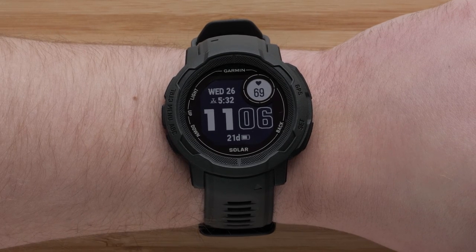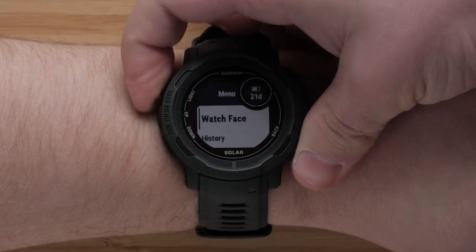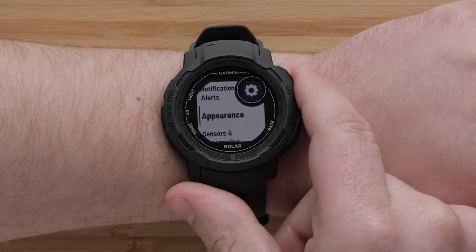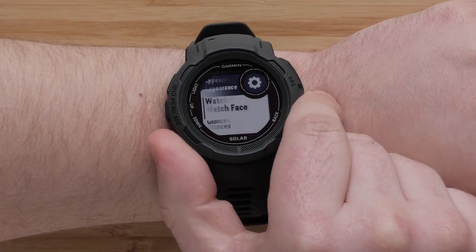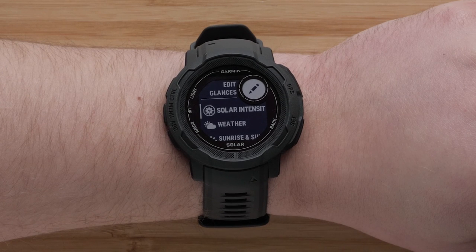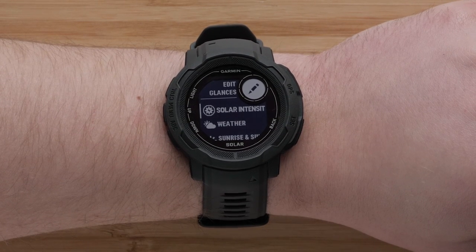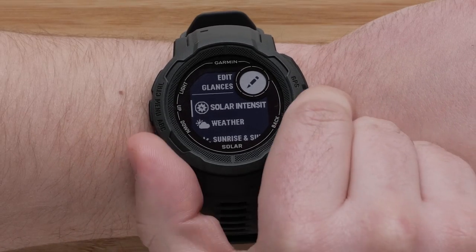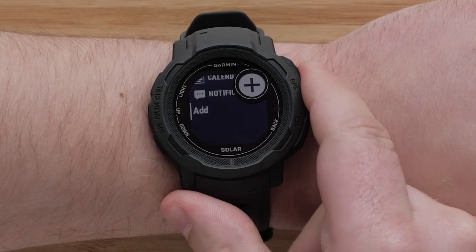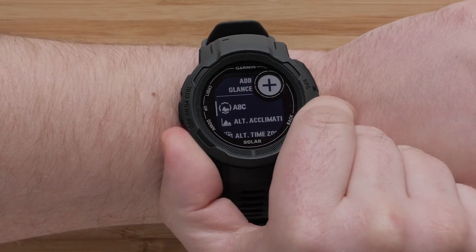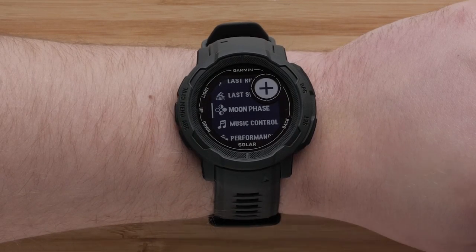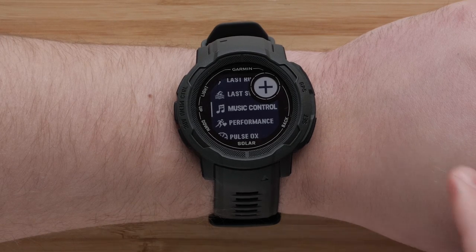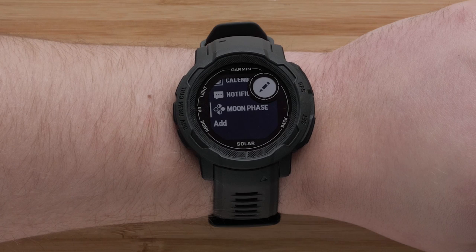To customize the glances, begin by pressing and holding the menu button. Scroll down and select Appearance, followed by Glances. The first thing you will see is your list of widget glances already in your widget loop list. To add glances, scroll down and select Add. Now scroll through the list of available glances and press the GPS button to select the glance you would like to add.